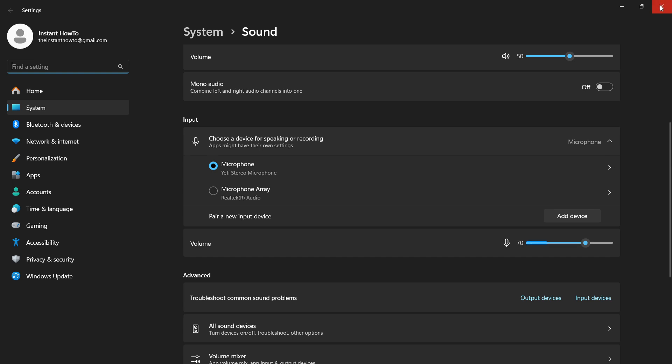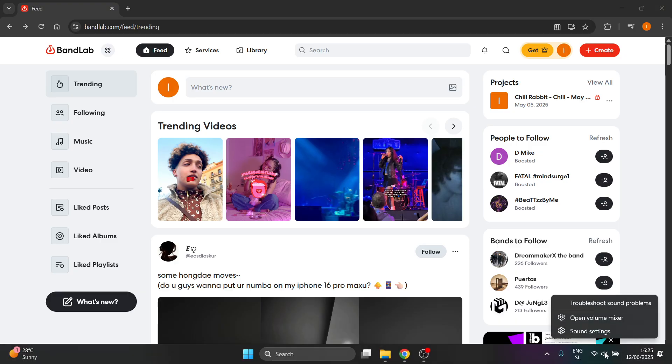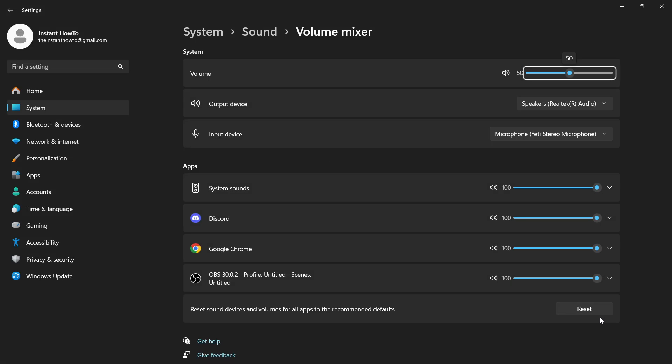Once you've done this, you can double-check to be sure. Right-click again, click on open volume mixer, and make sure under input device there's the microphone you want to use.